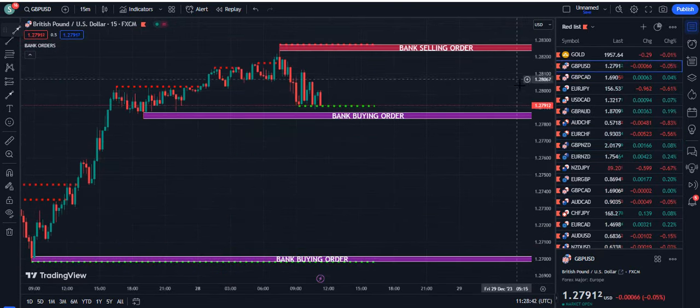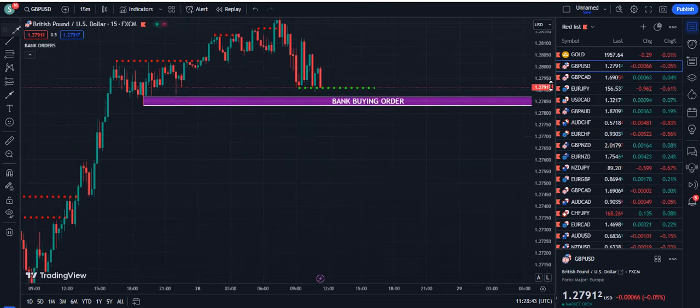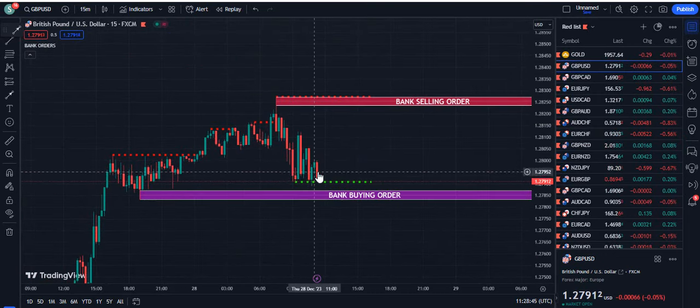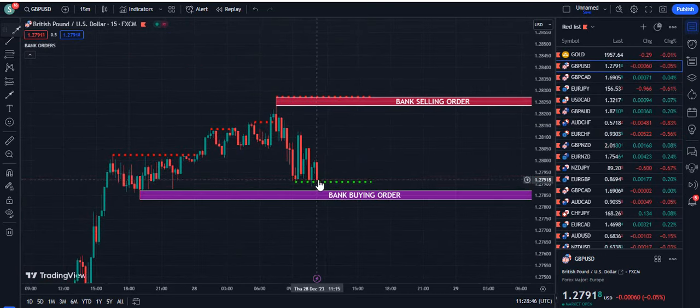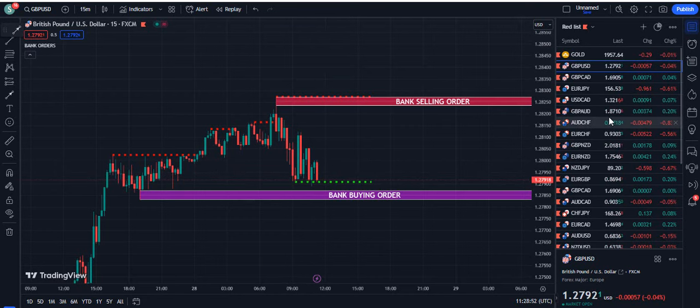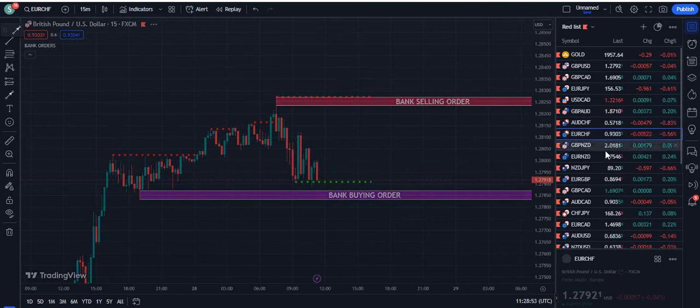Right now the price is trying to push below the dotted green line. If it successfully closes below it, it will be a sell signal for us.